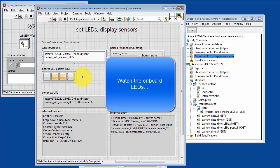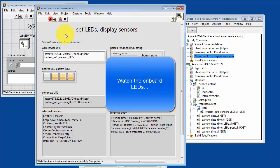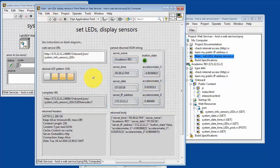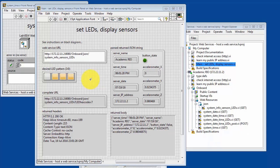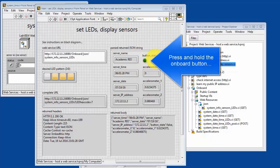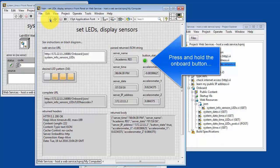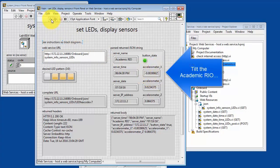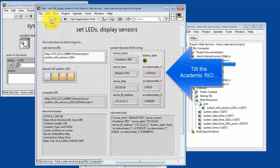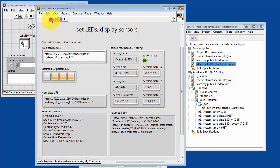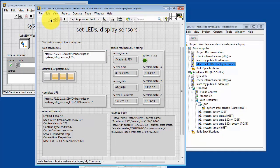And you can also use the question mark LED hex code equals something added to the query string in order to set the values on the Academic Rio. Another sensor that's available is the onboard button. You could try pressing and holding that button and rerunning the VI so that sensor state is sent back. And then here I'm adjusting the orientation of the Academic Rio, confirming that the accelerometer values do in fact change.